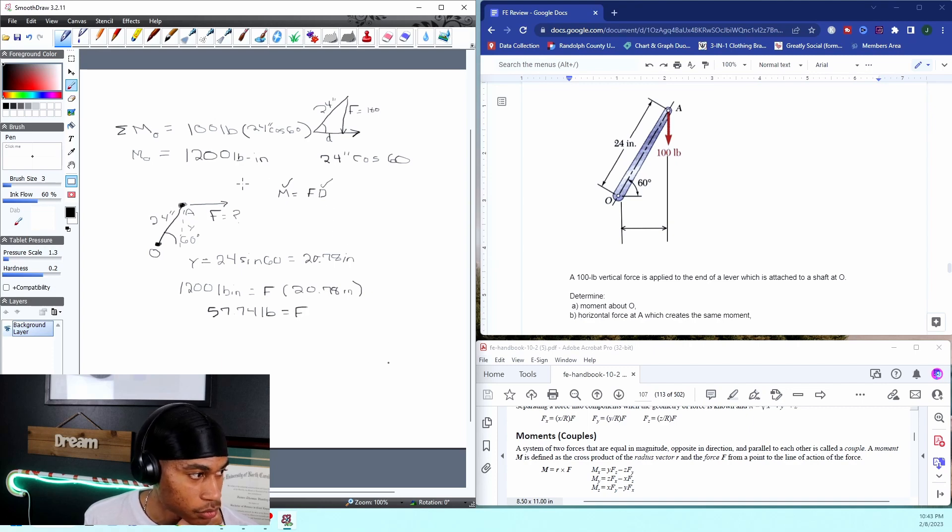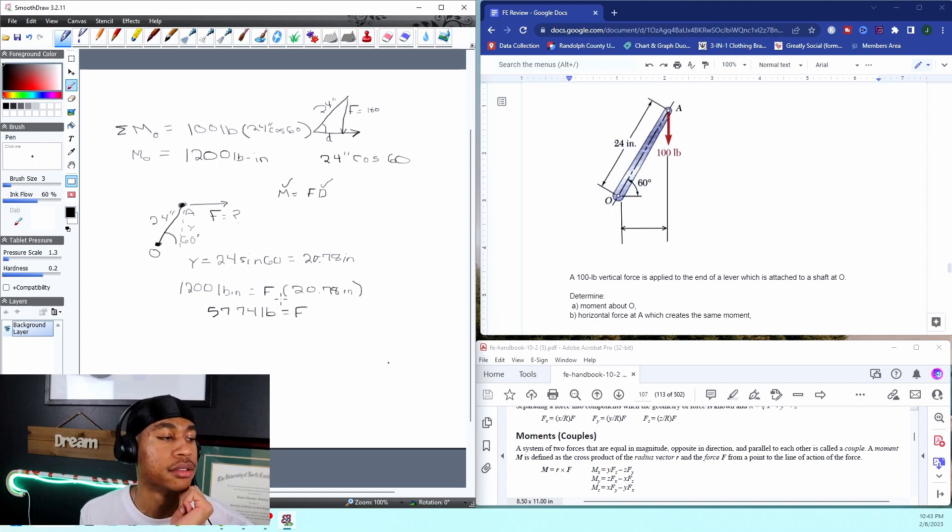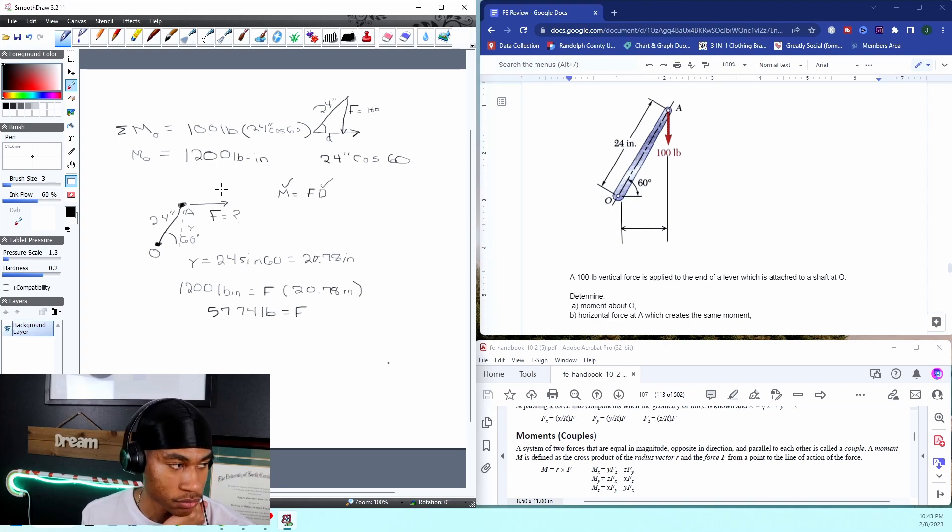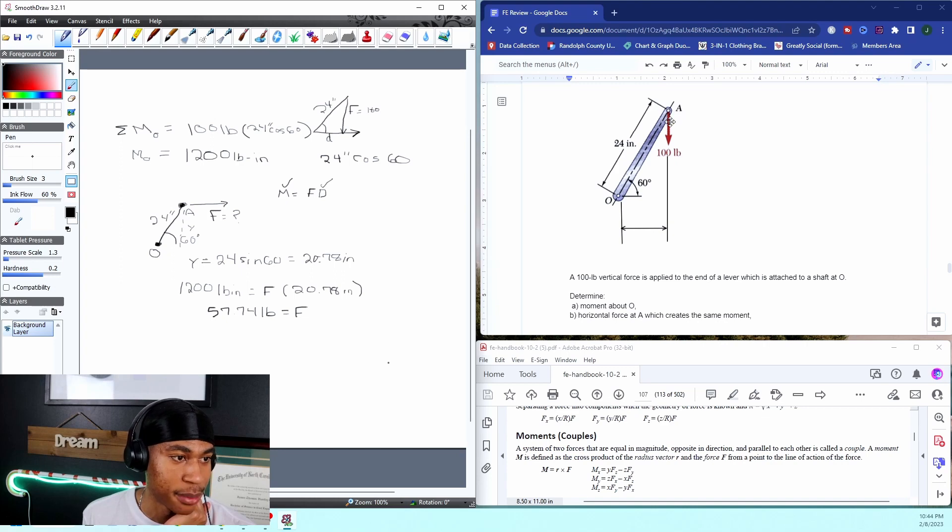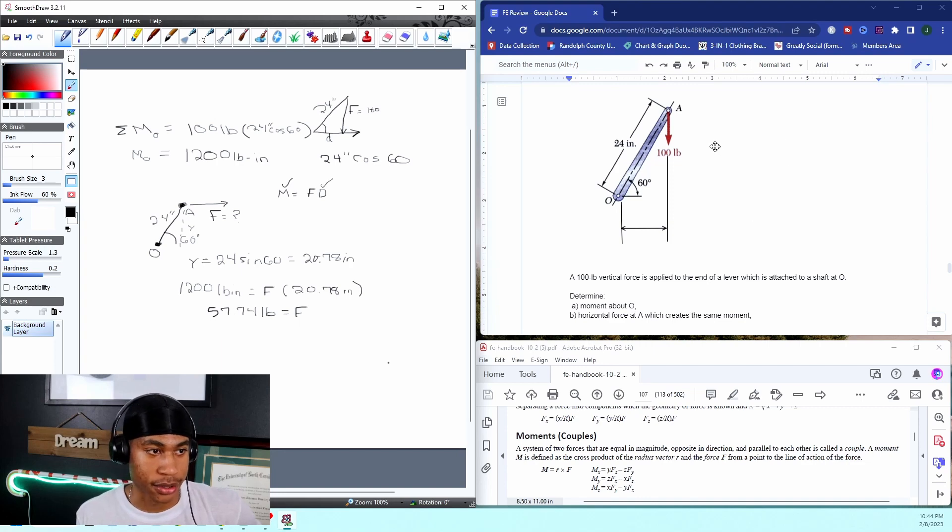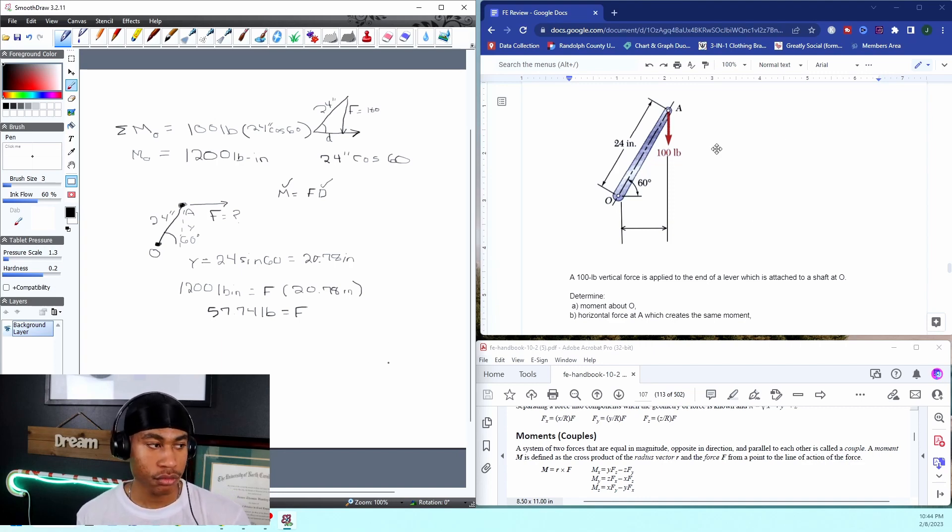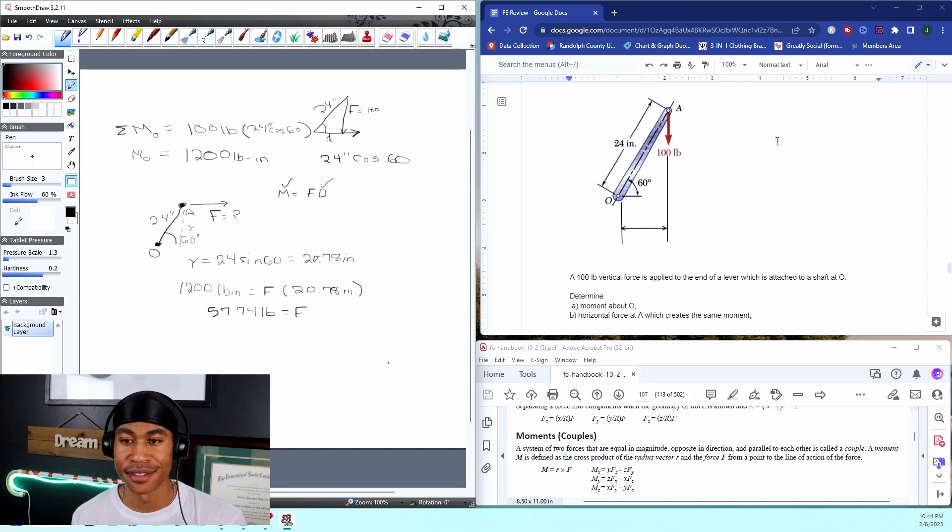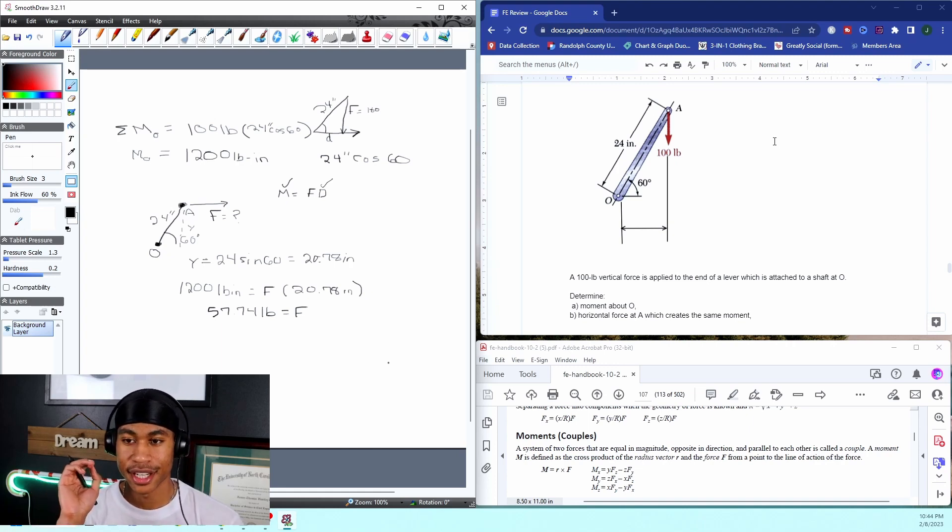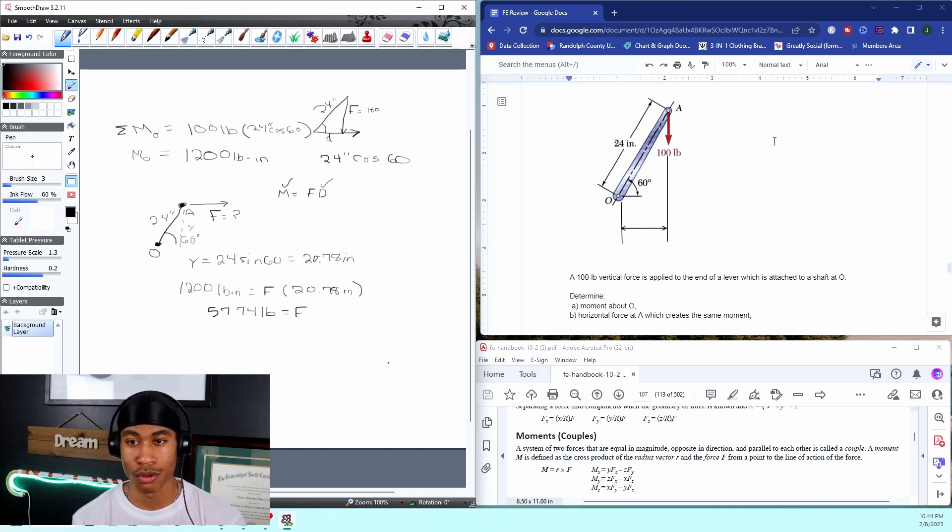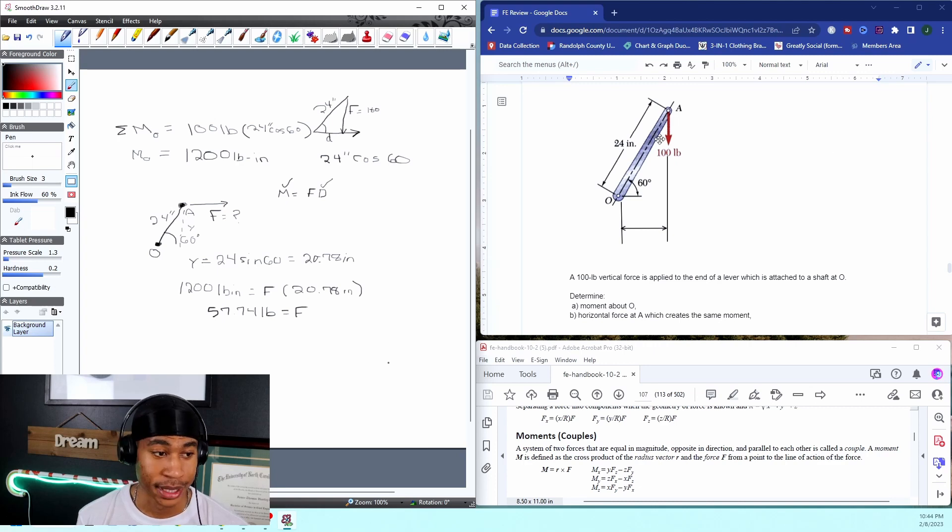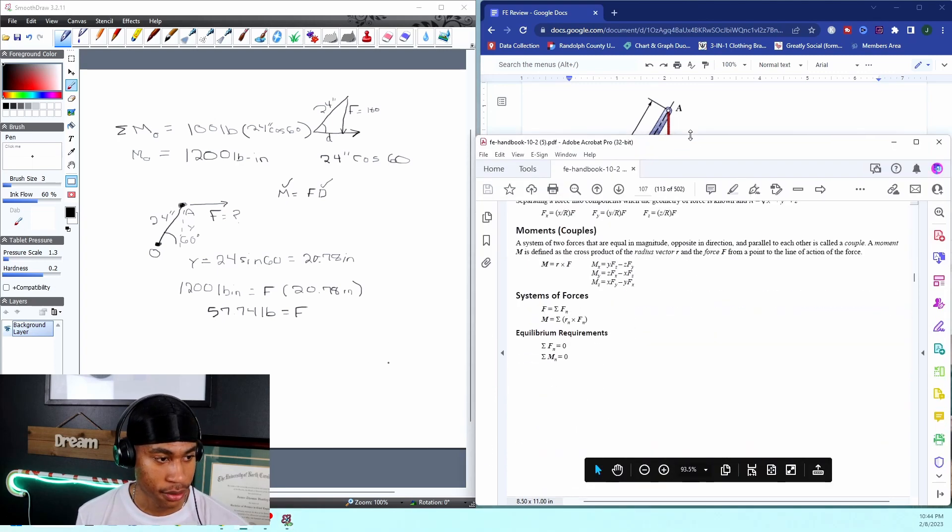If I put a horizontal force of 57.74 pounds horizontally, it will give me the same moment as my hundred pound force coming down. So hopefully this made sense. A lot of moving pieces, a lot of sine and cosine. Once you understand the values, and that moment is force times distance, you'll be good. Hopefully this was helpful.